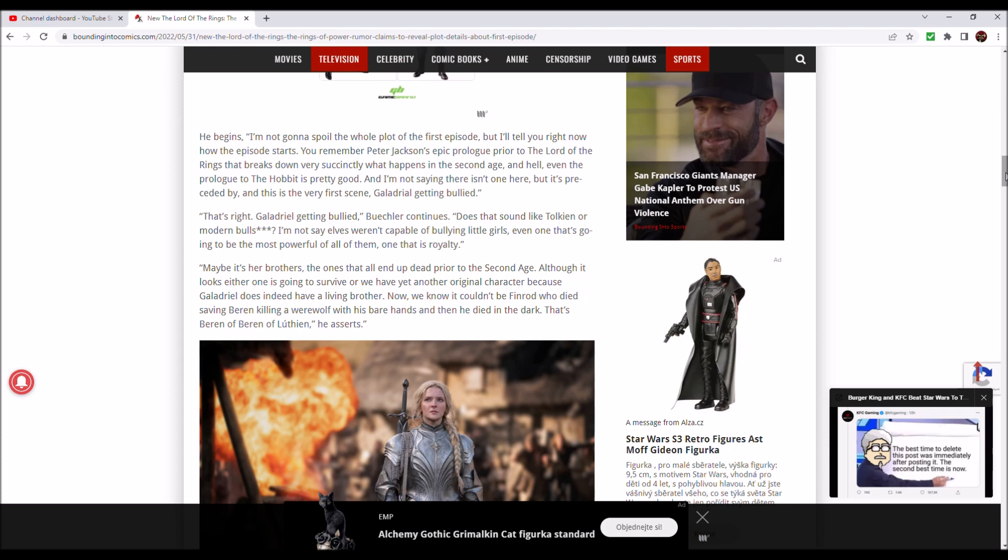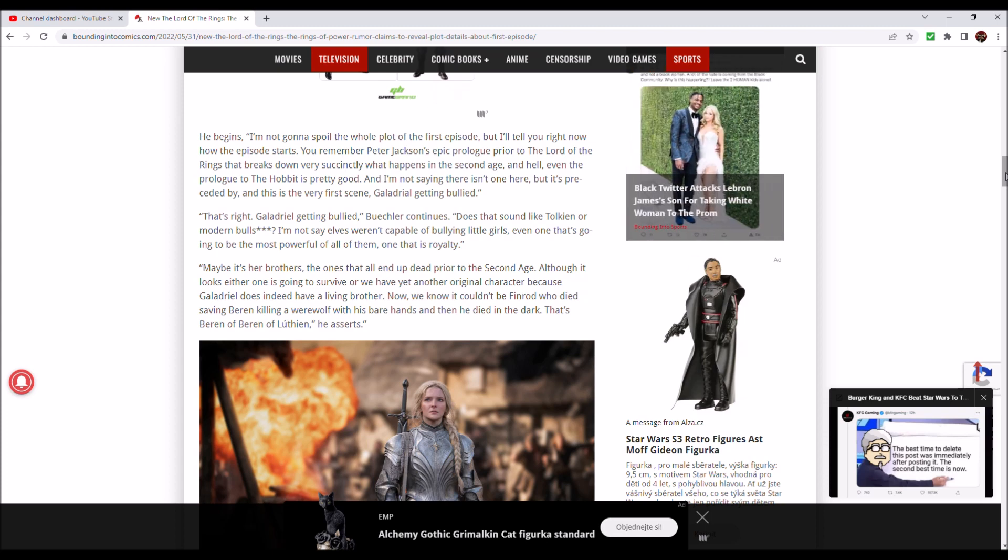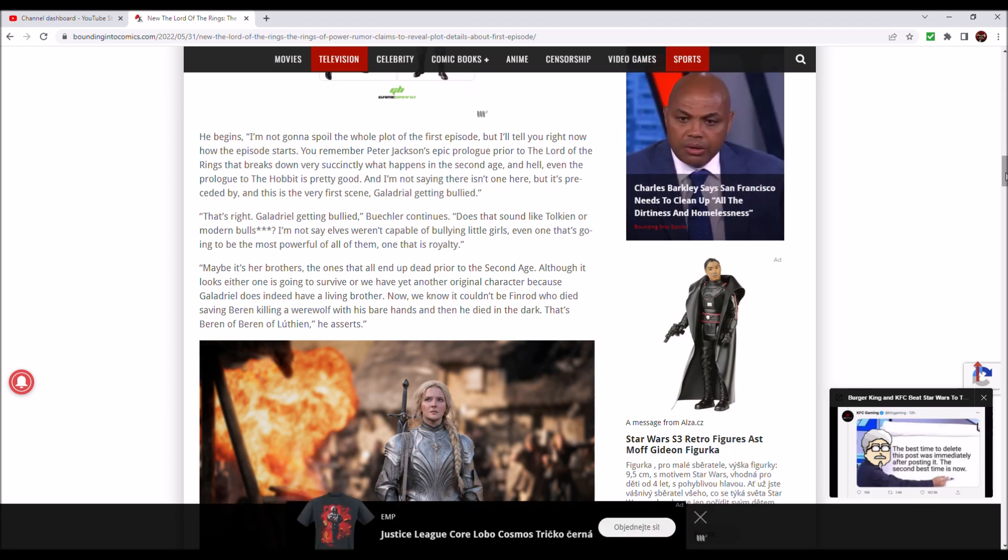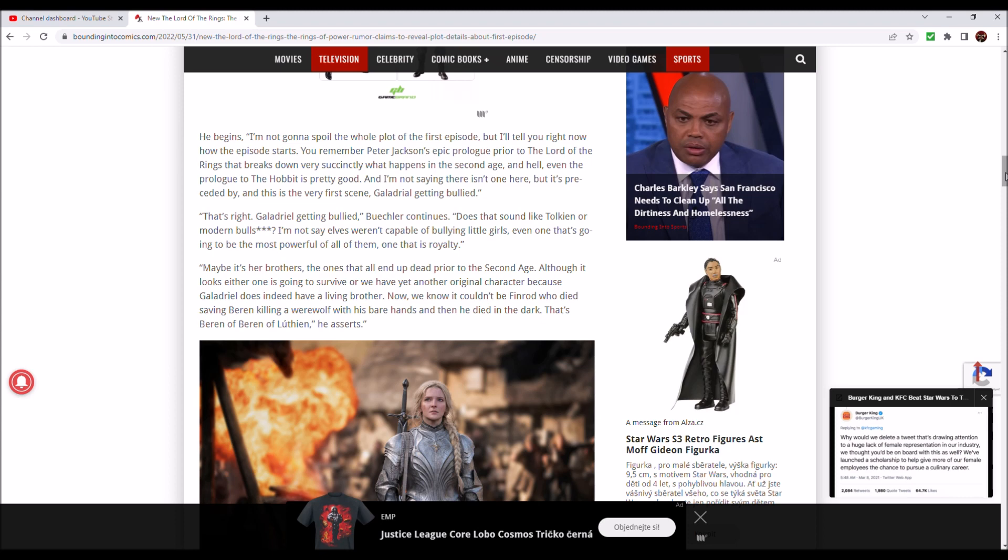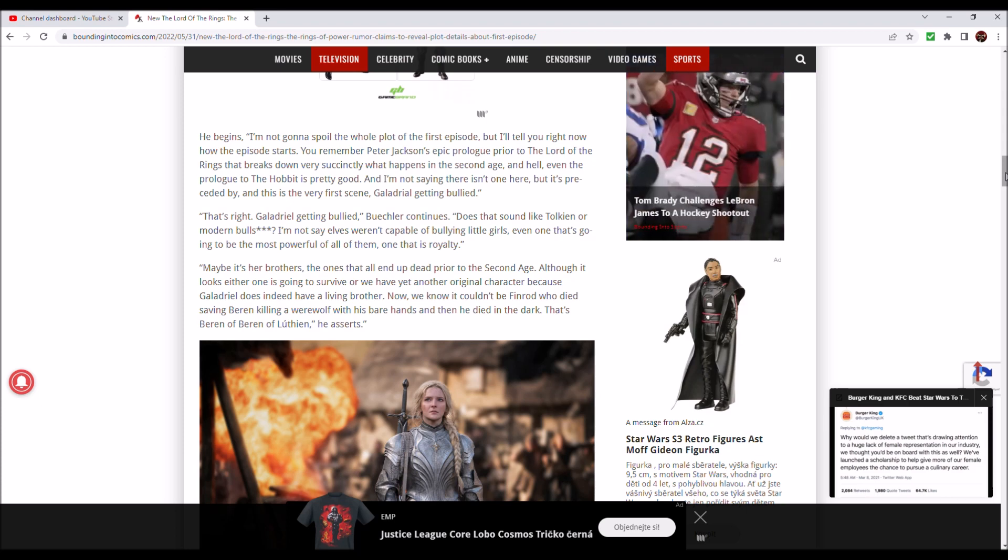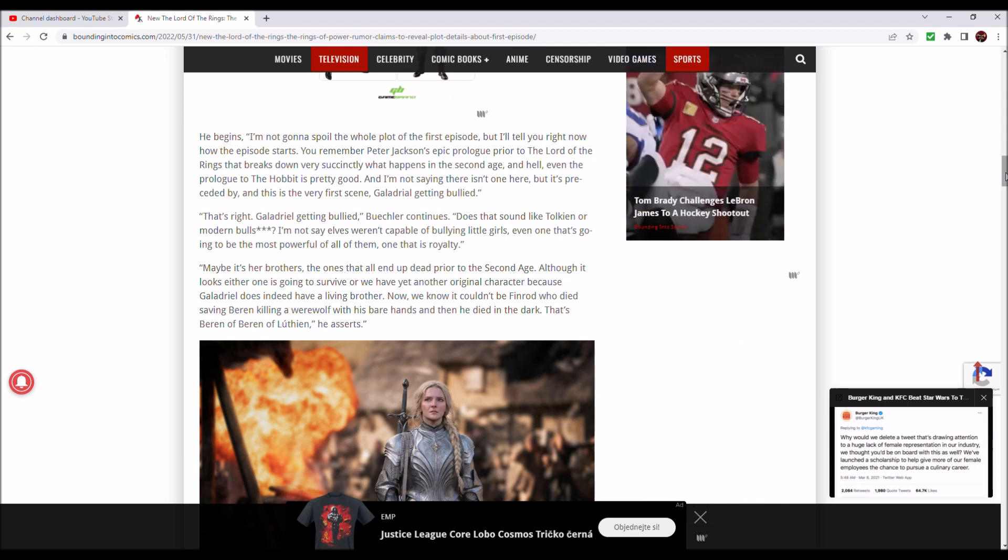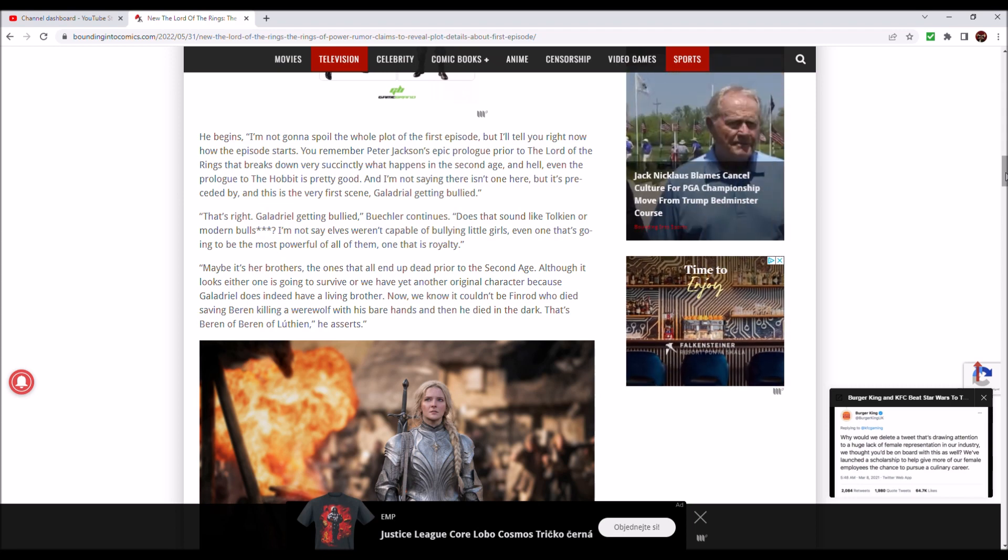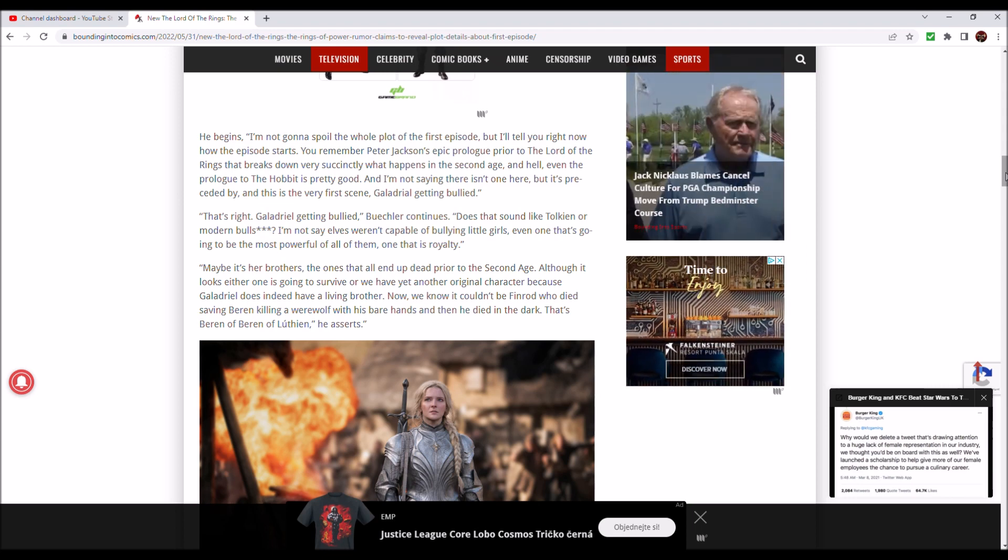Buechler continues: 'Does that sound like Tolkien or modern bullshit? I'm not saying elves weren't capable of bullying little girls, even one that's going to be the most powerful of all of them, one that is royalty. Maybe it's her brothers, the ones that all end up dead prior to the second age.'